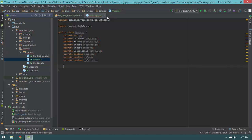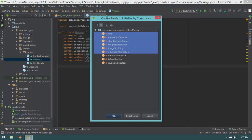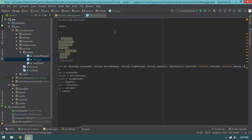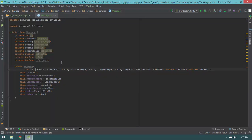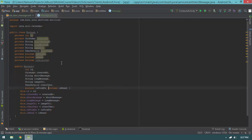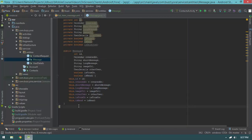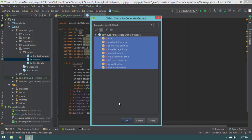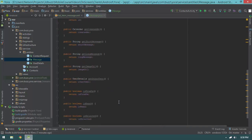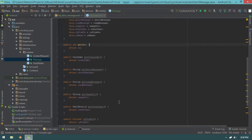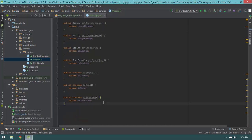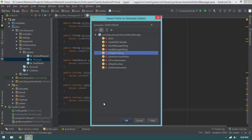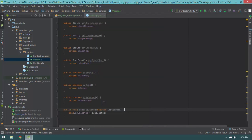Let's go ahead and generate the constructor. I'll hit alt+insert and select everything except isSelected — we're not going to get isSelected from the constructor. Then I'll generate getters for everything using alt+insert and select getter. I also want a setter, but only for isSelected, so I'll hit alt+insert, select setter, and choose only isSelected. So now we have our getter and setter.